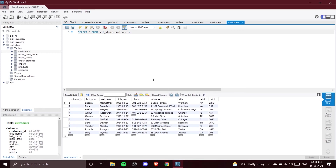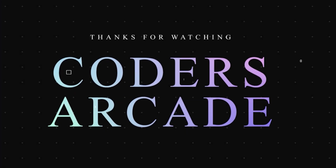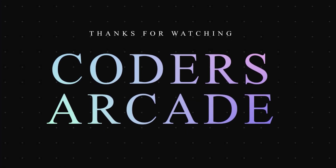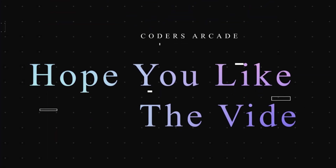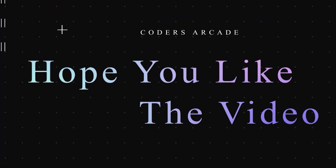This is also how it looks when you open MySQL Workbench for the first time. Thanks for watching — I hope you understood today's topic. I'll catch you guys in the next one.